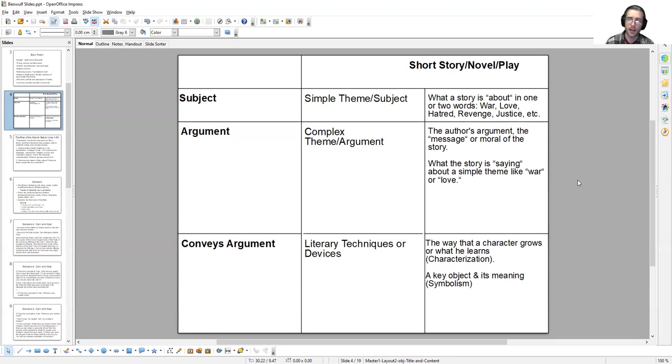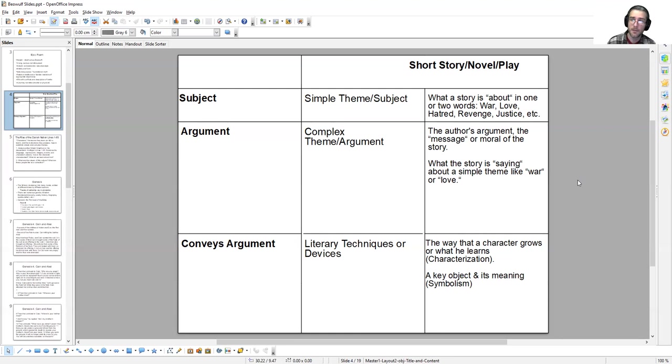Good and evil are other major subjects. It's rare to have conflict without good and evil. Other things could be like the relationship between a father and son, family, duty, honor, glory. All these would be either simple themes or subjects. In other words, it's what the story is about in just a few words: war, love, hatred, revenge, justice, or the like.